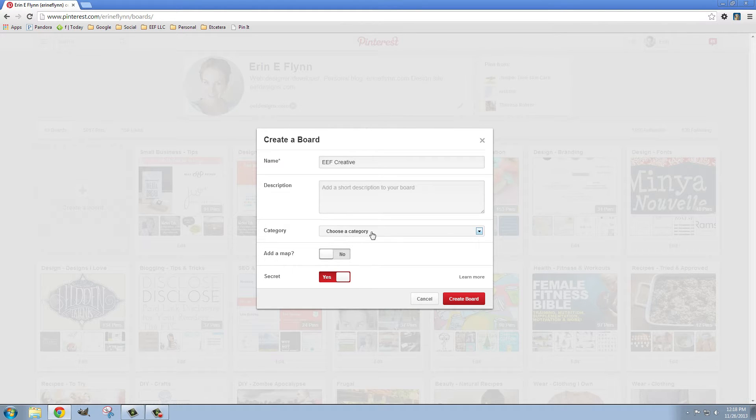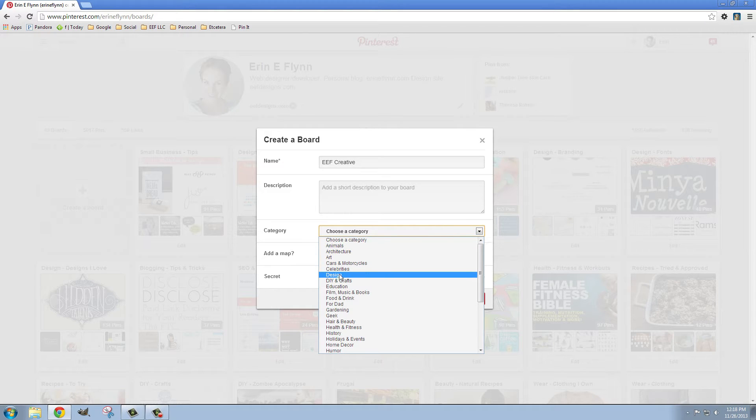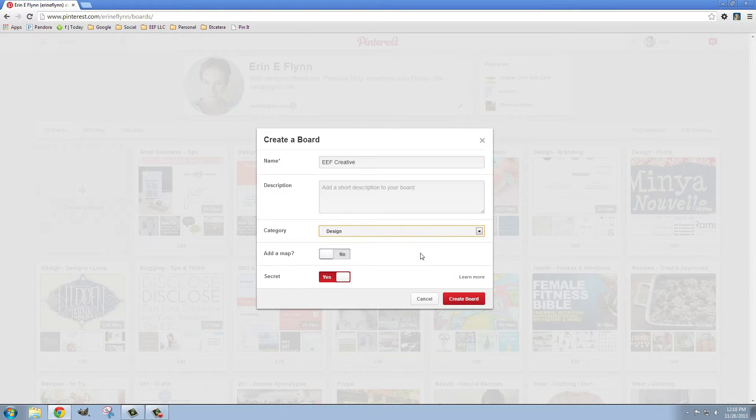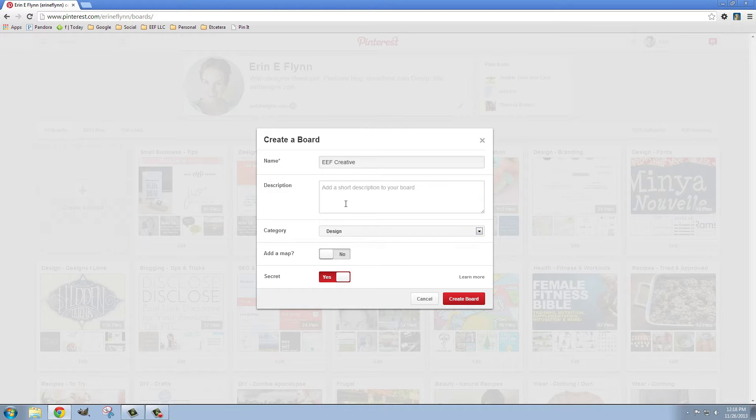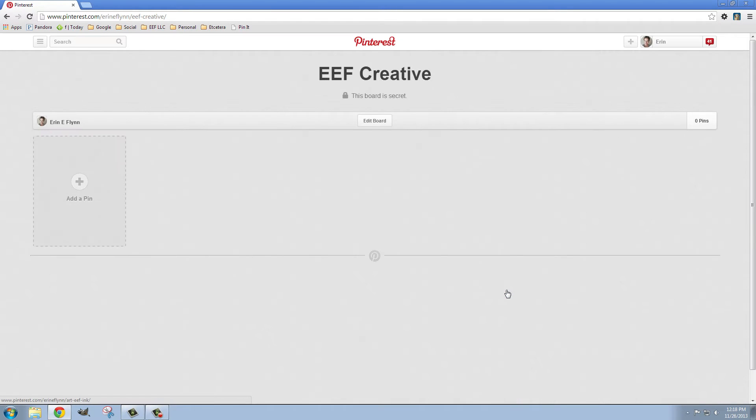And for category it doesn't matter because it's a secret board, but if I wanted to I could drop it into design. You can add a description if you want but again since this is secret it doesn't need to be searchable. People don't really need to know about it so I'm not going to worry about that for now. I'm just going to click create board and we're going to get started.